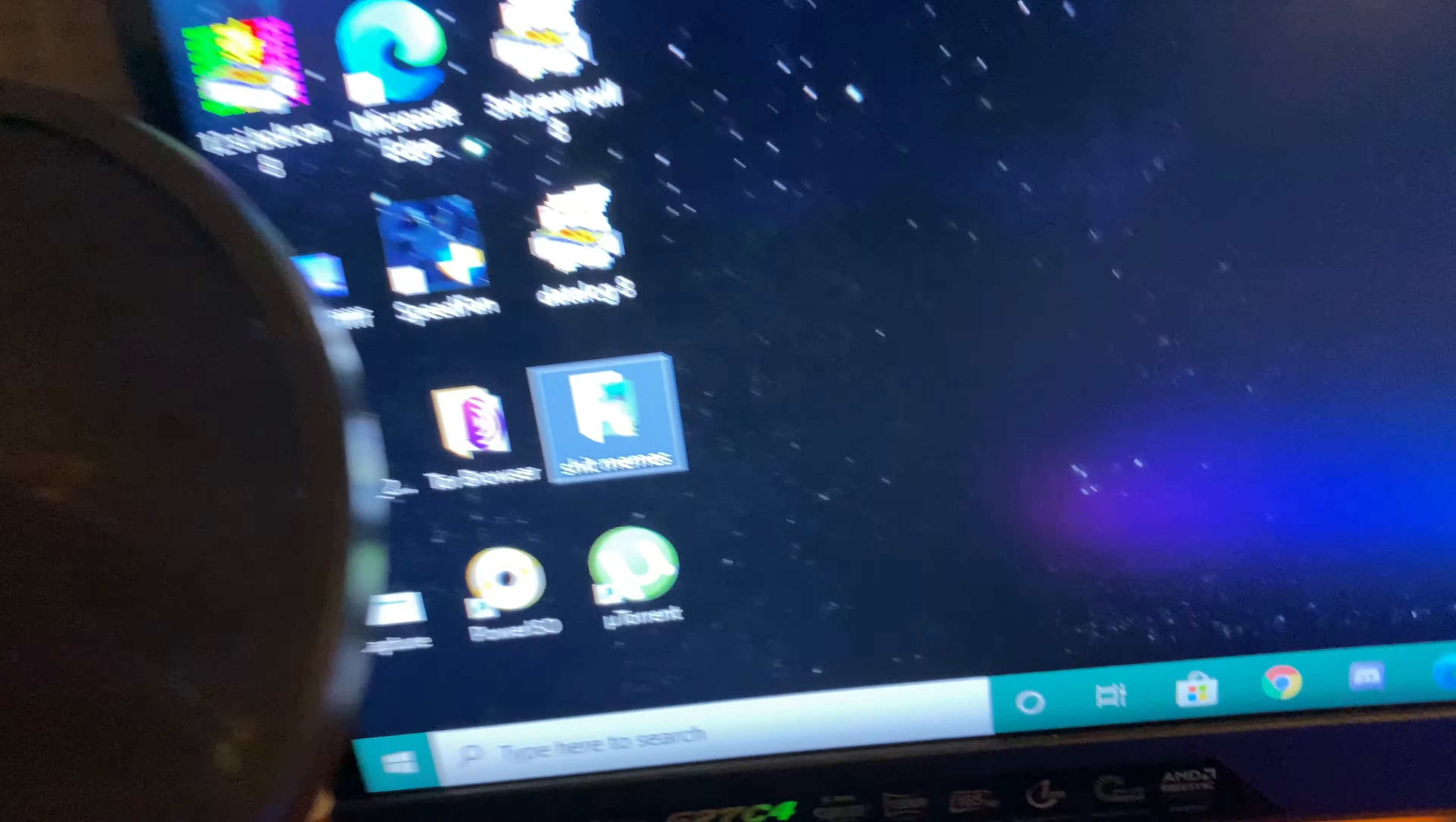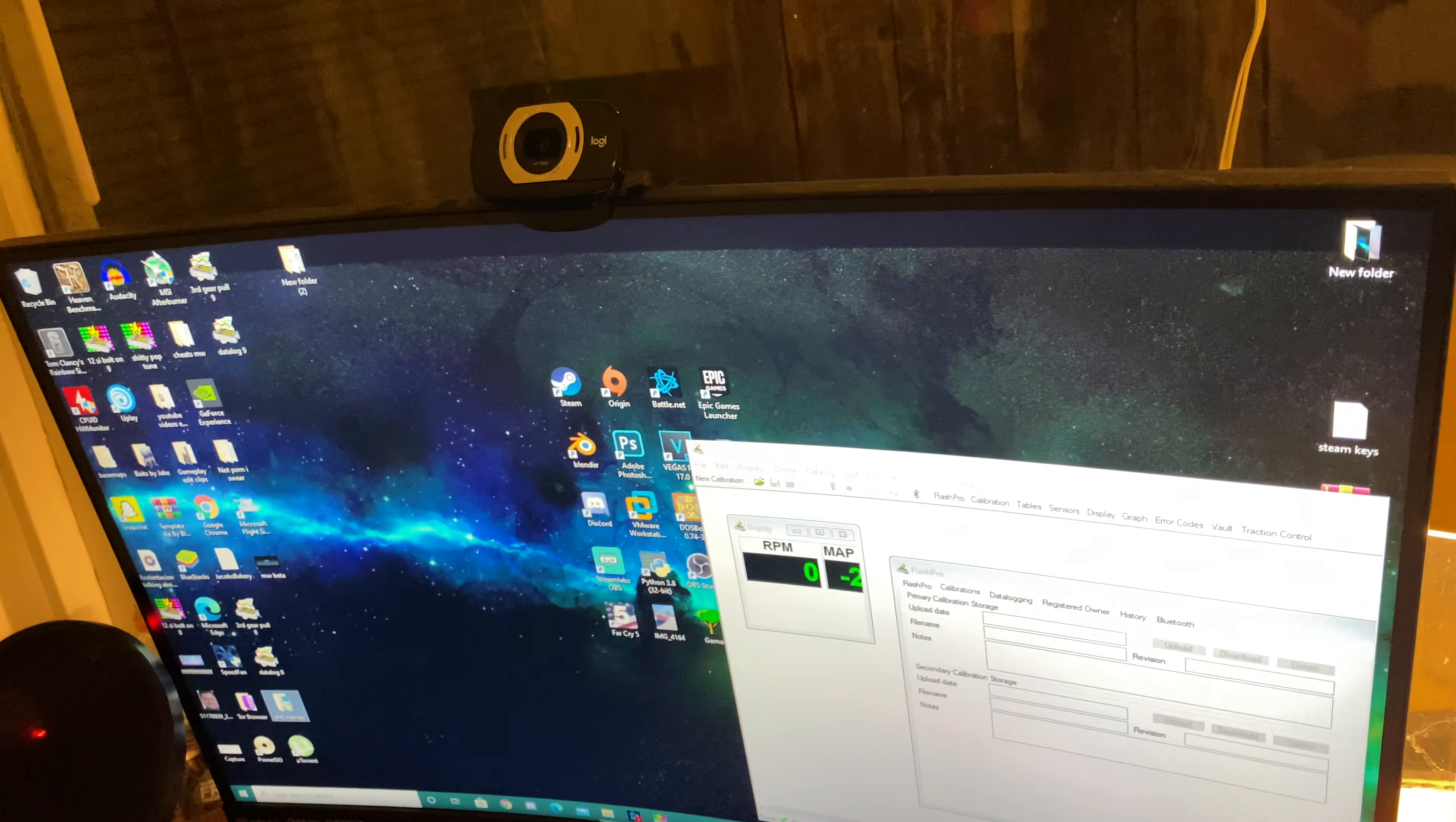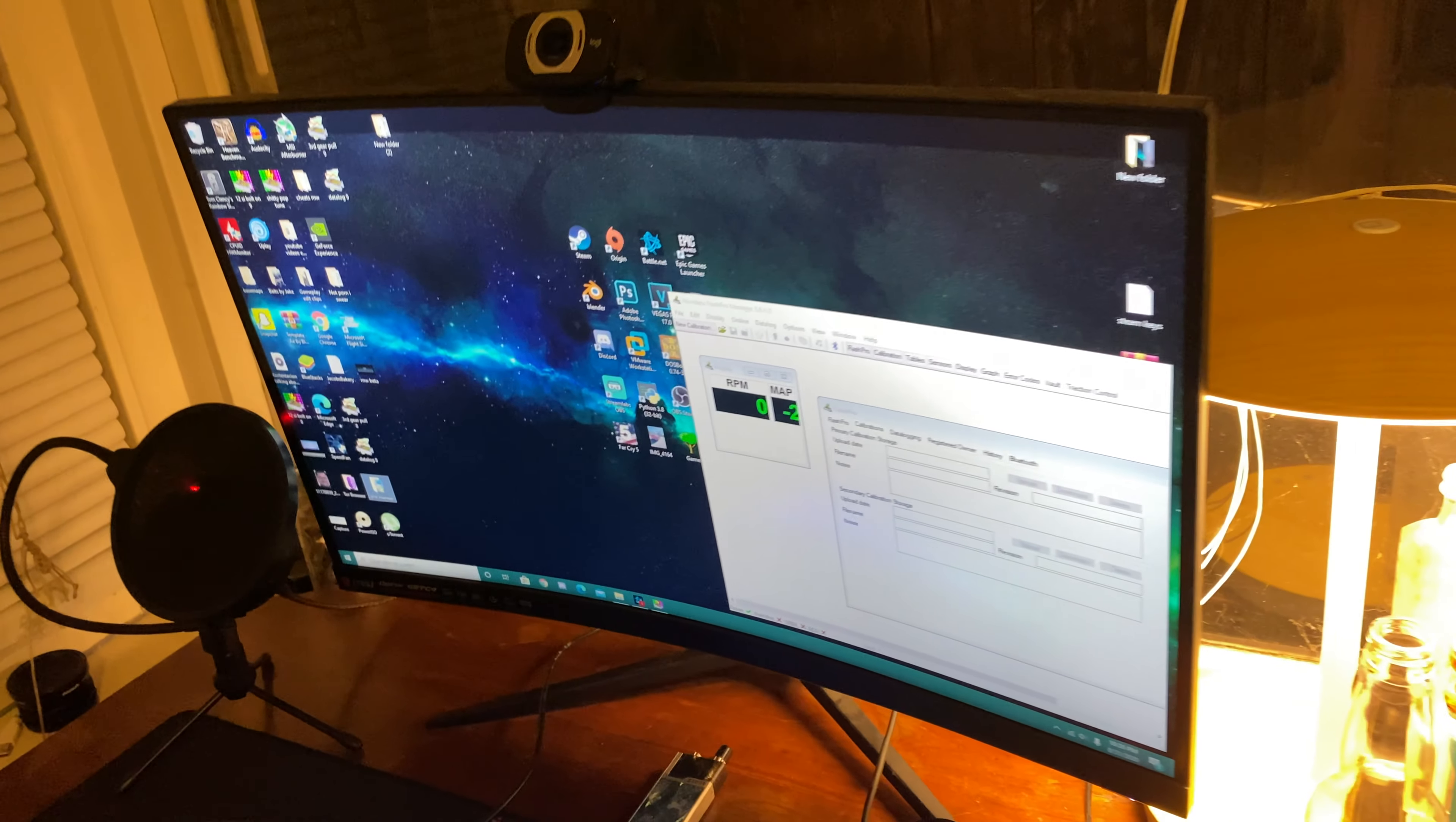Screen is an MSI G27C4 right there, 165Hz, 1080p, and it's curved. It's a great screen. I'm gonna upgrade to 4K soon. I'm gonna wait for the new RTX 3080 that's coming out, and then I'll upgrade to 4K so I can take advantage of the frames. But for now, it's a great screen.